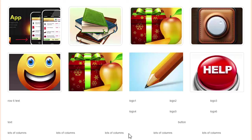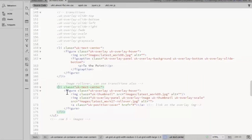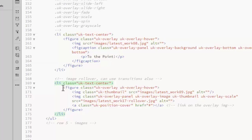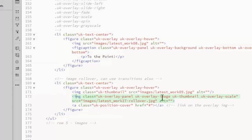And the last example will be an image rollover. This is set up with a figure as well. But rather than using the figcaption, you add the rollover image after the initial image. So it still gets the overlay panel. Add a UK overlay image class.